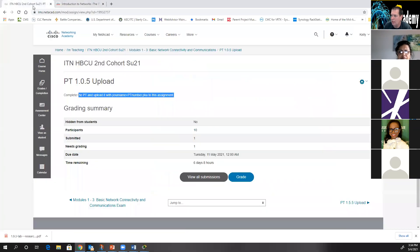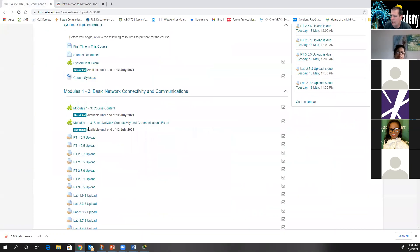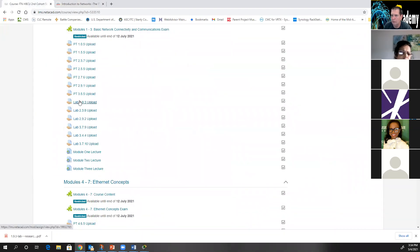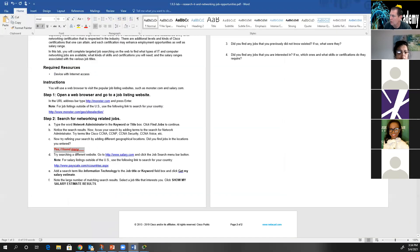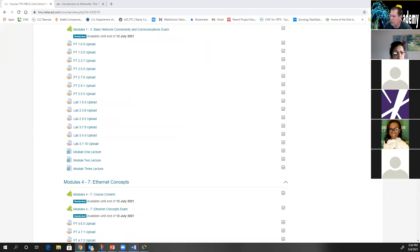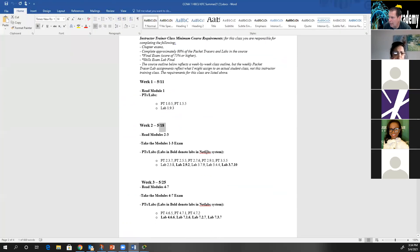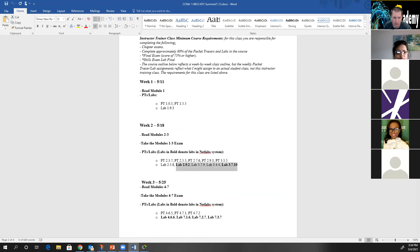That covers written labs. Beginning the week of the 18th, you'll have labs that use our NetLab system — those are the ones in bold on the syllabus. Those are labs that use our actual hands-on gear. I'll send out an email with information on how to get into NetLab, but I won't do that until later in the week — first get comfortable finishing Canvas and getting into netacad.com, then we'll worry about NetLab.